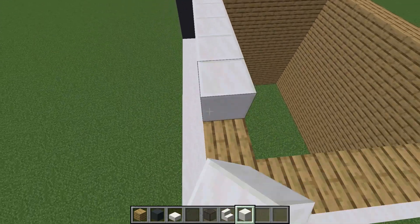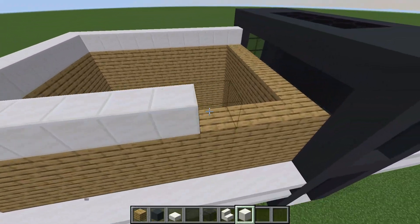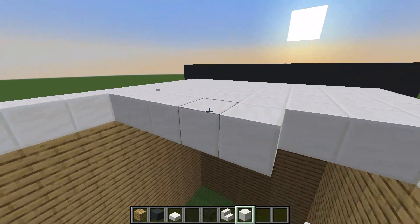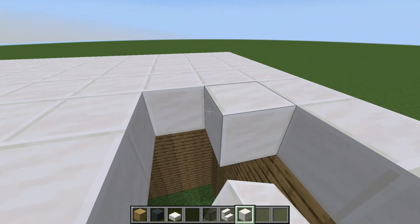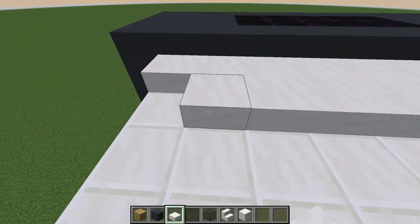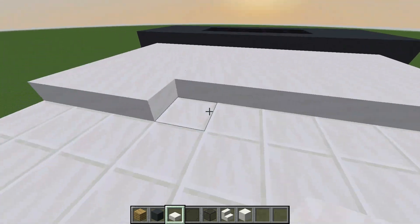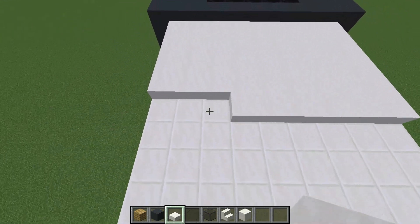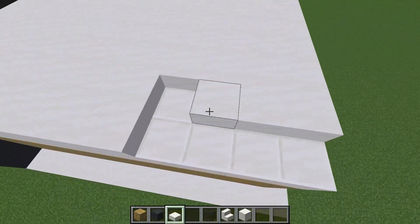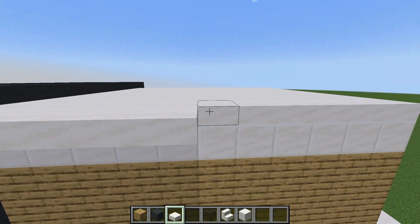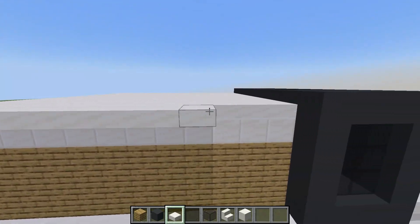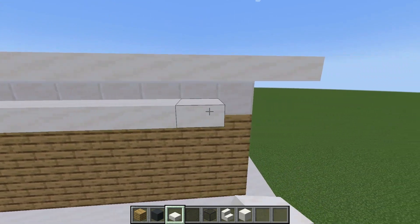Next up, it's time to give our modern house some roof love. We'll start by adding a layer of quartz blocks over the right side. Then we'll add a row of quartz slabs that overhang a block. Finally, we'll add a row of quartz slabs below the quartz blocks to complete the roof.